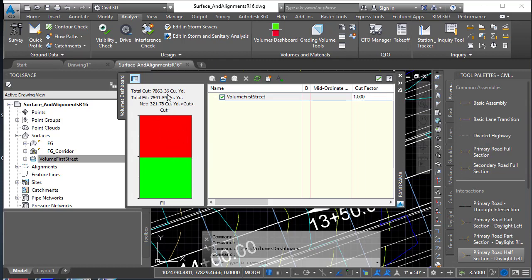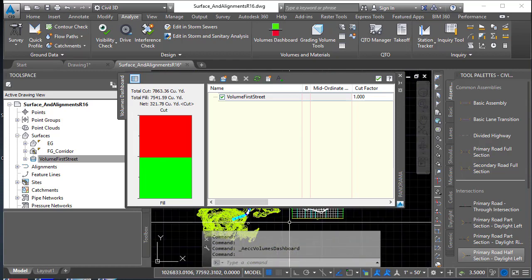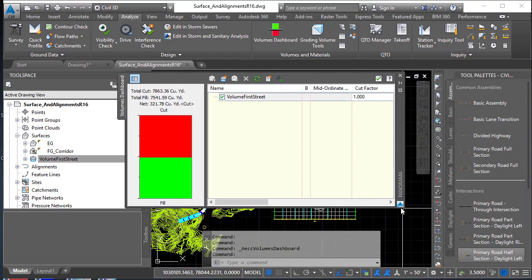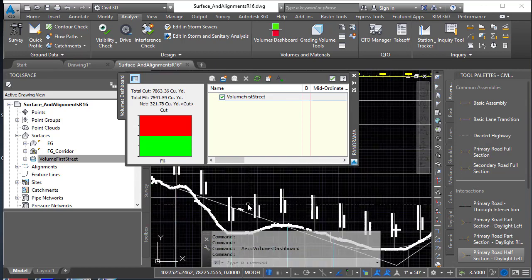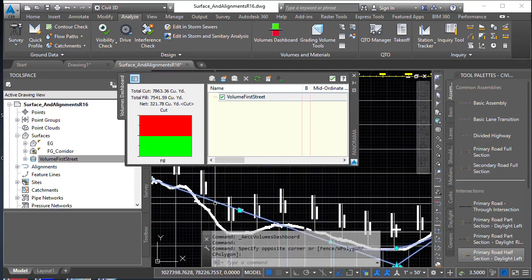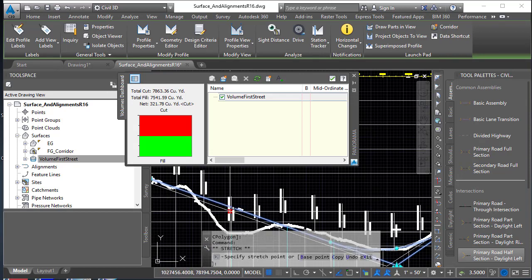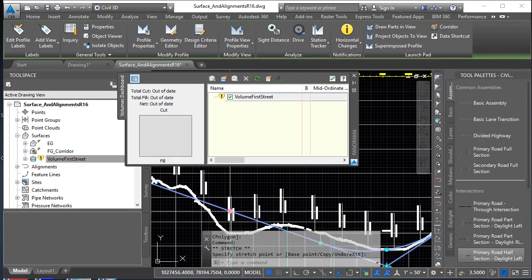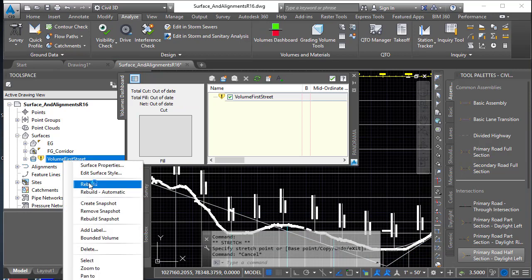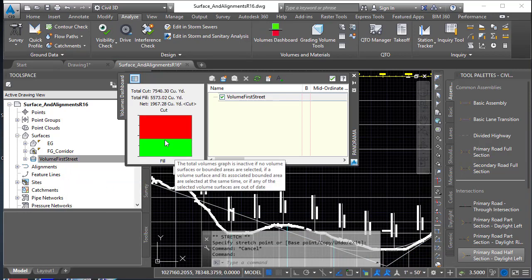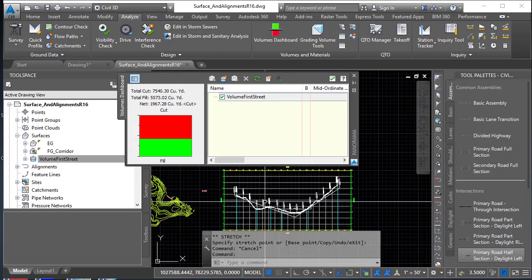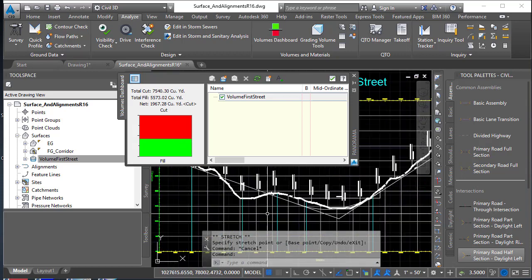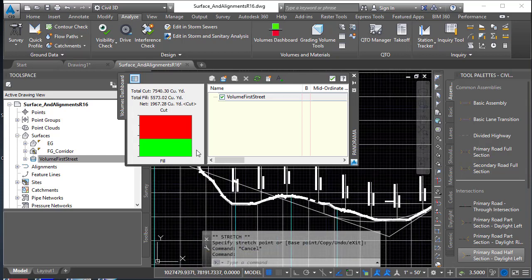So how do you tweak that? Well, in the most basic manner, you really just want to tweak the finish grade profile. Just grab that profile, just tug it a little bit. Things need to be updated. There we go. So now you can see that I'm now at net 1,900. So I'm going the wrong way on this one, but you can see now how the volumes are calculated from a gross surface standpoint.